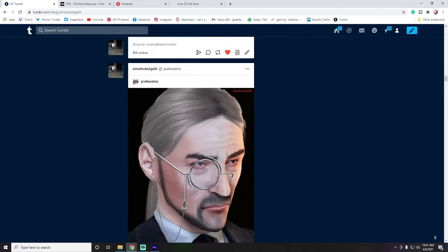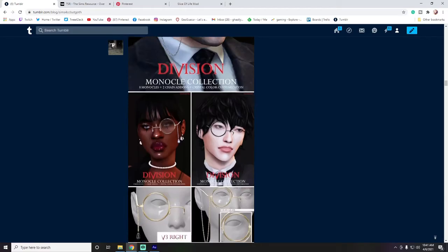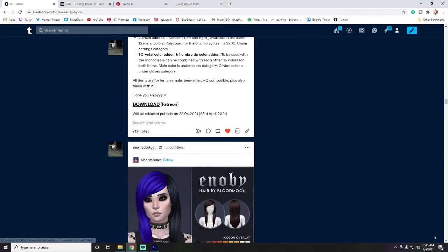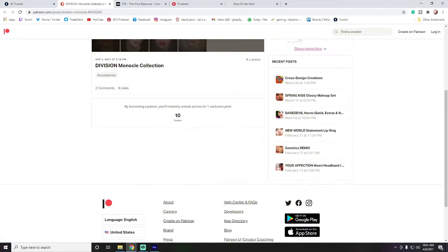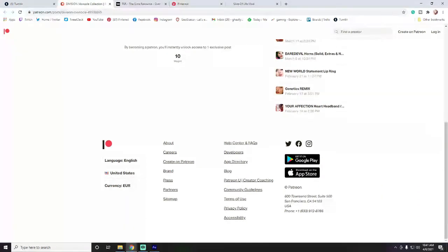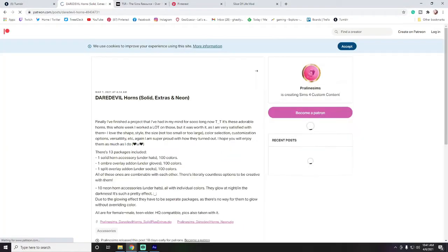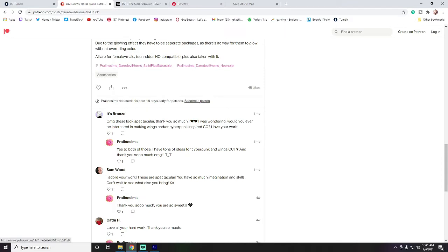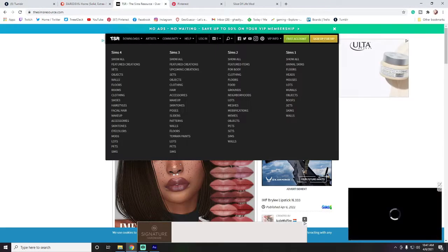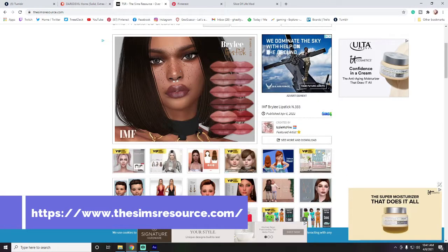I am a huge Praline fangirl — I love everything Praline Sims makes. You go here, click on the download, and that takes you to the Patreon. You'll have either a package or a zip file — we'll go over that later — but basically you just click on your file and it downloads. I'll show you in a minute where you put those in your game.